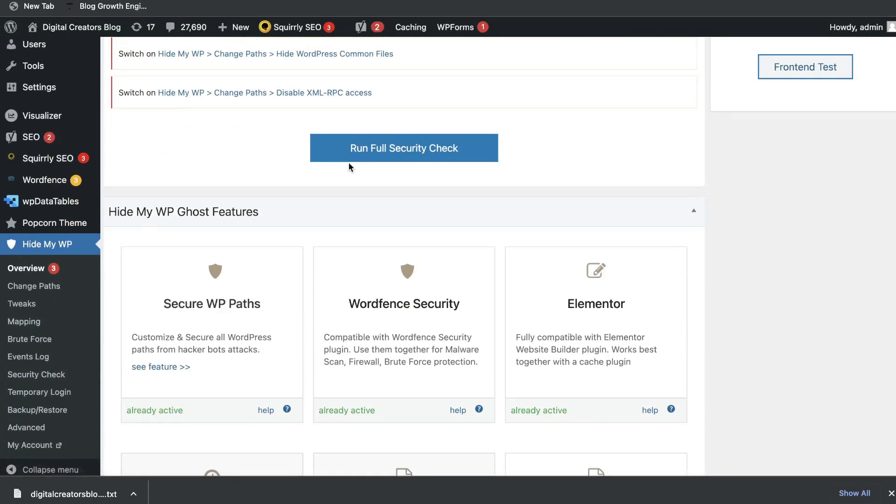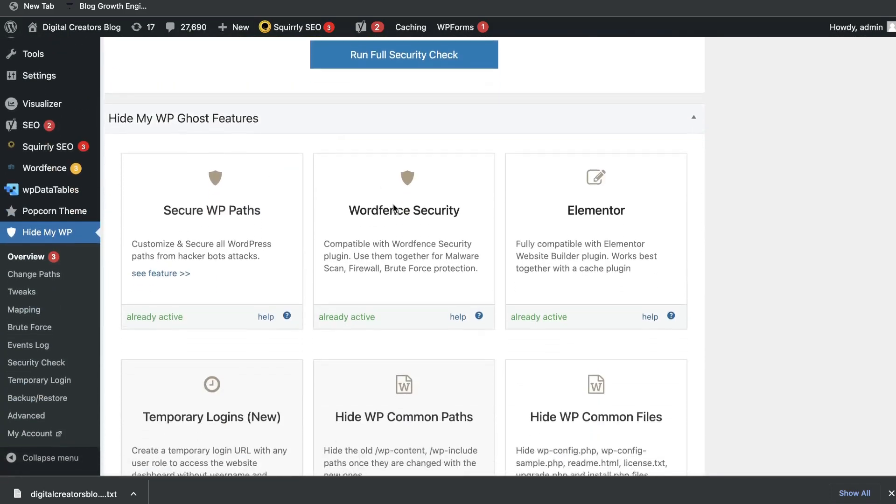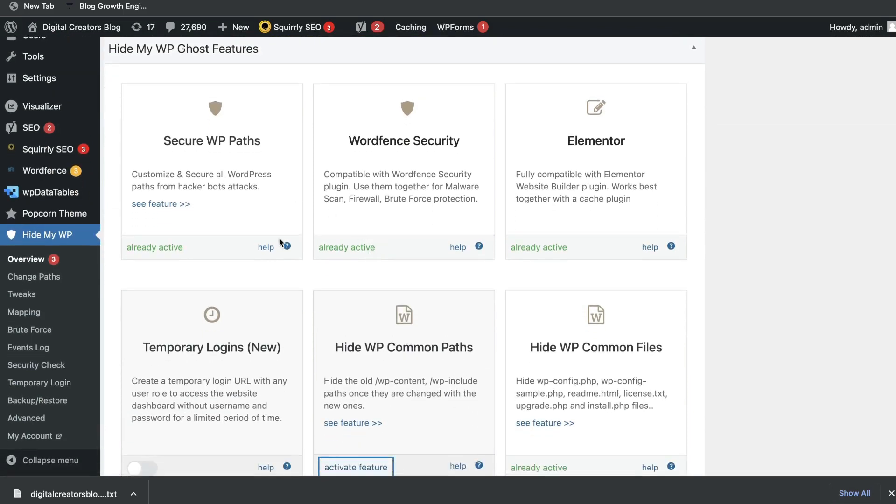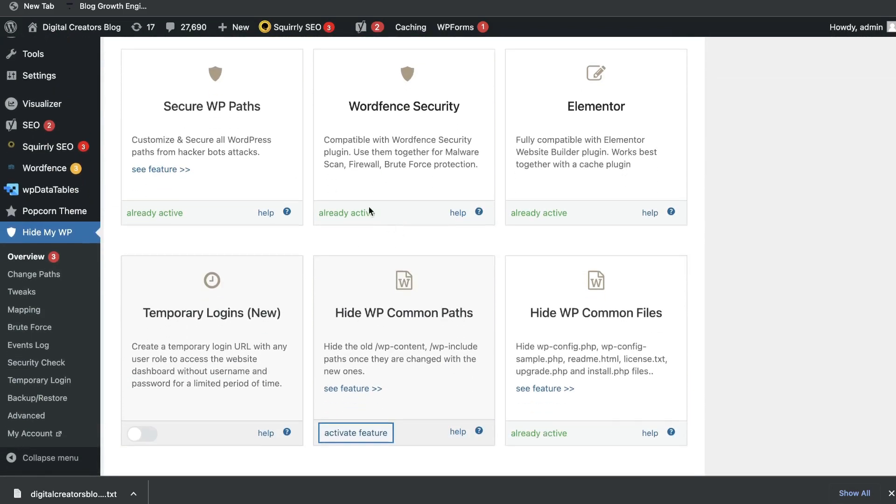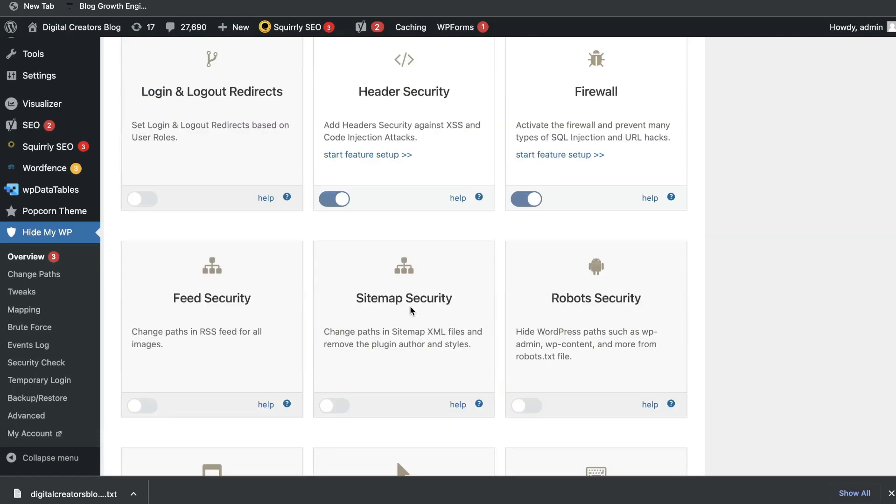Below the security check, you'll be able to see all of the Hide My WordPress Ghost features. You'll be able to see all of the features that are included and if those features are activated on your specific website. If they're not, you can turn those on.